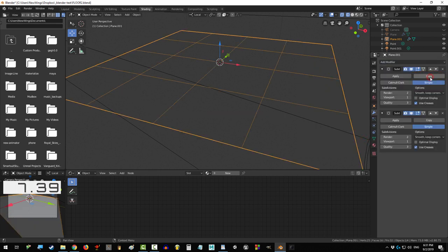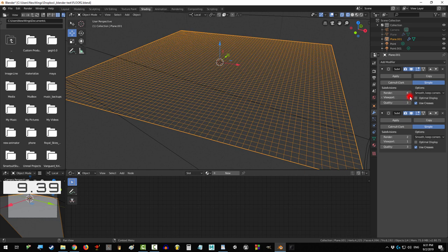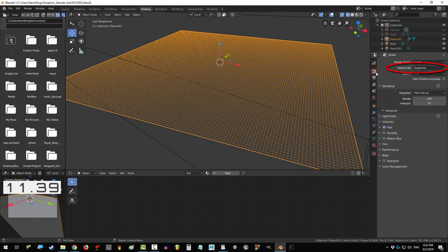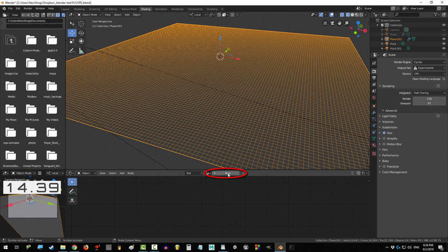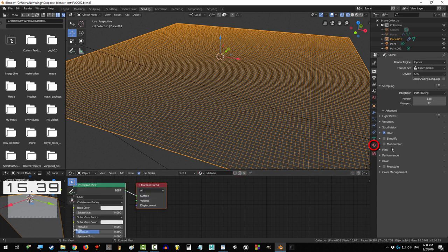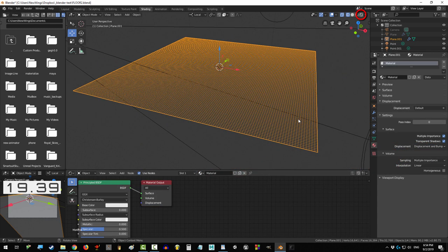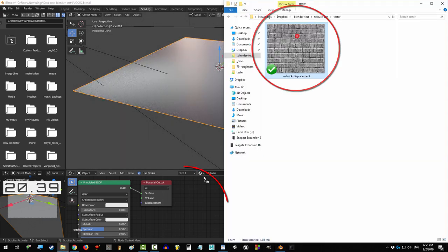and copy. Up here, change viewport and render to six. Go to your renderer and change feature set from Supported to Experimental. Click New, then go to Materials, and under surface change Bump Only to Displacement and Bump.